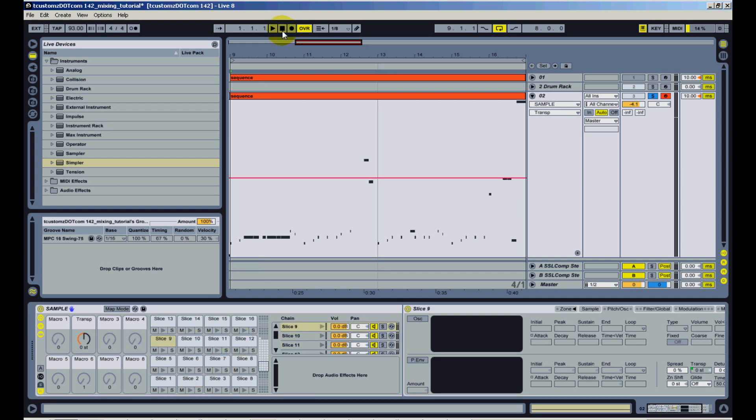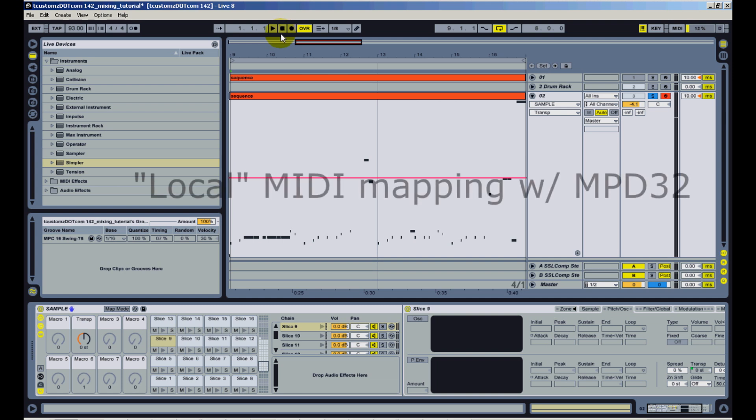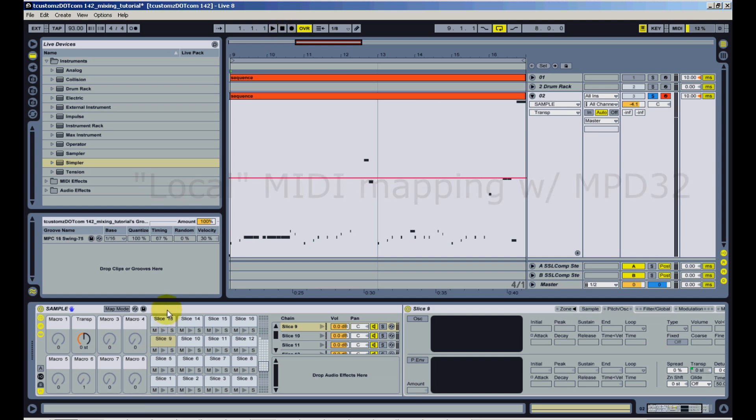So now to take advantage of the localized MIDI mapping with the MPD32, all I have to do is just select the drum rack and now I can use the K2 knob to control the transpose.